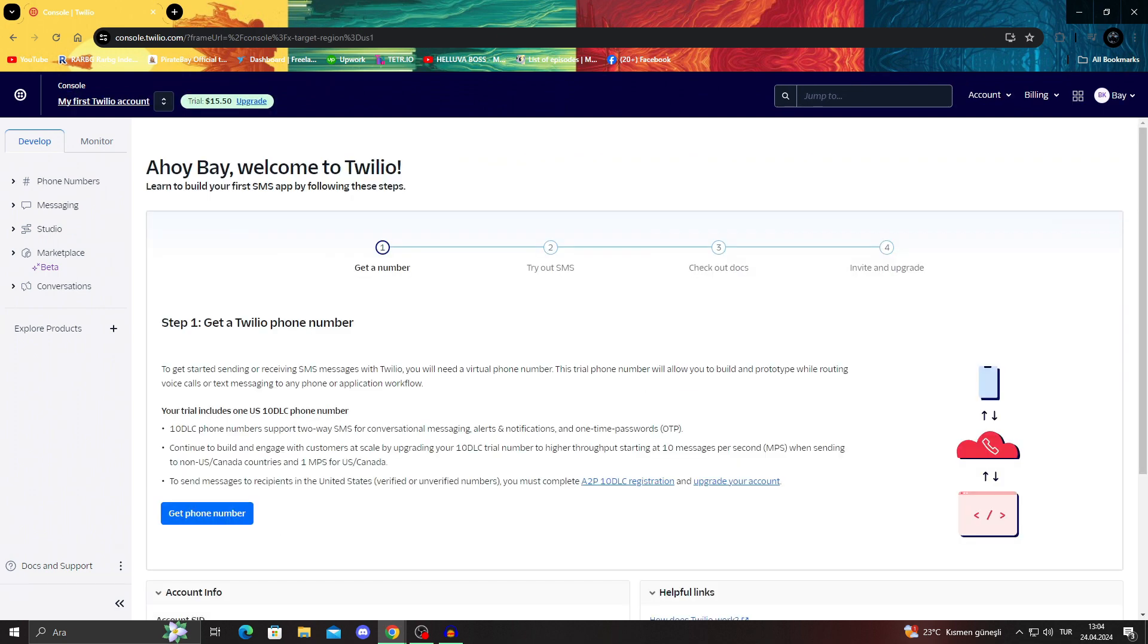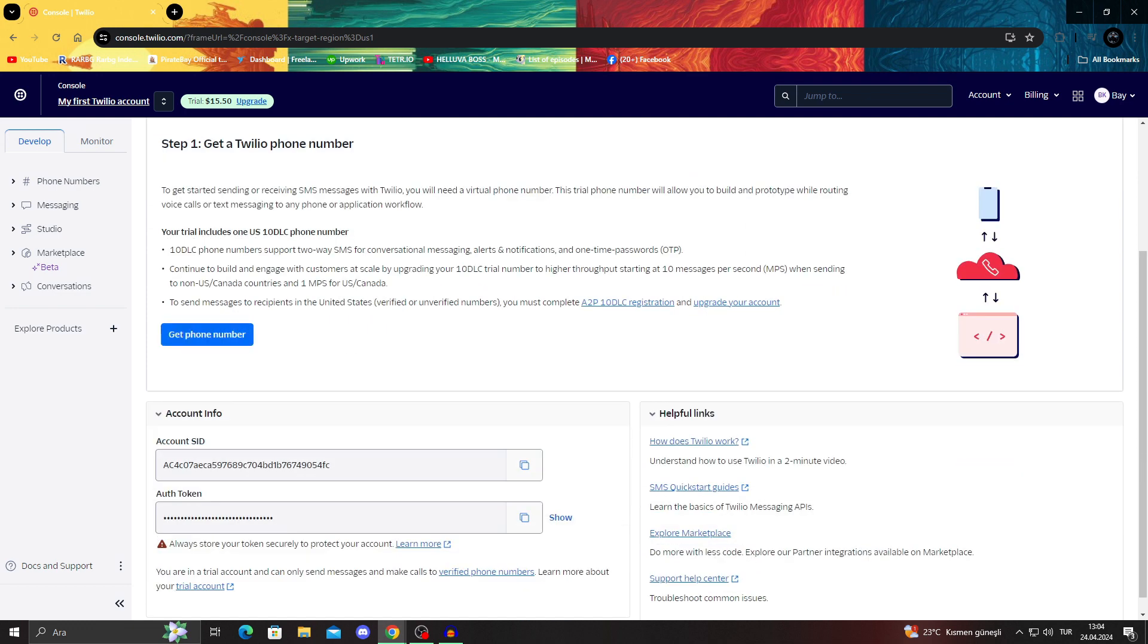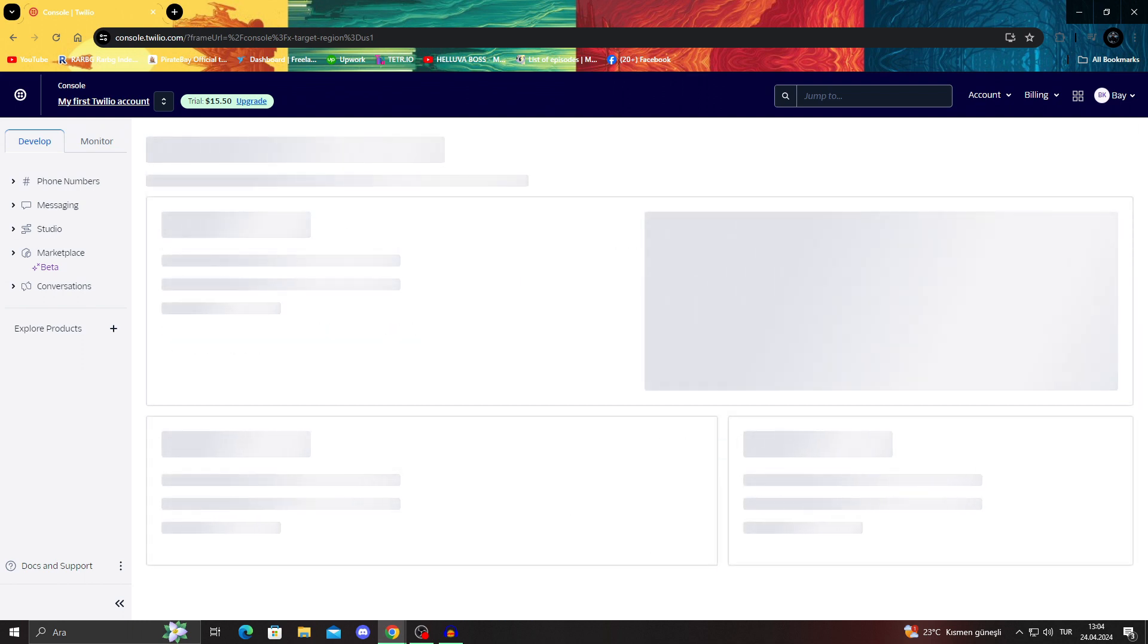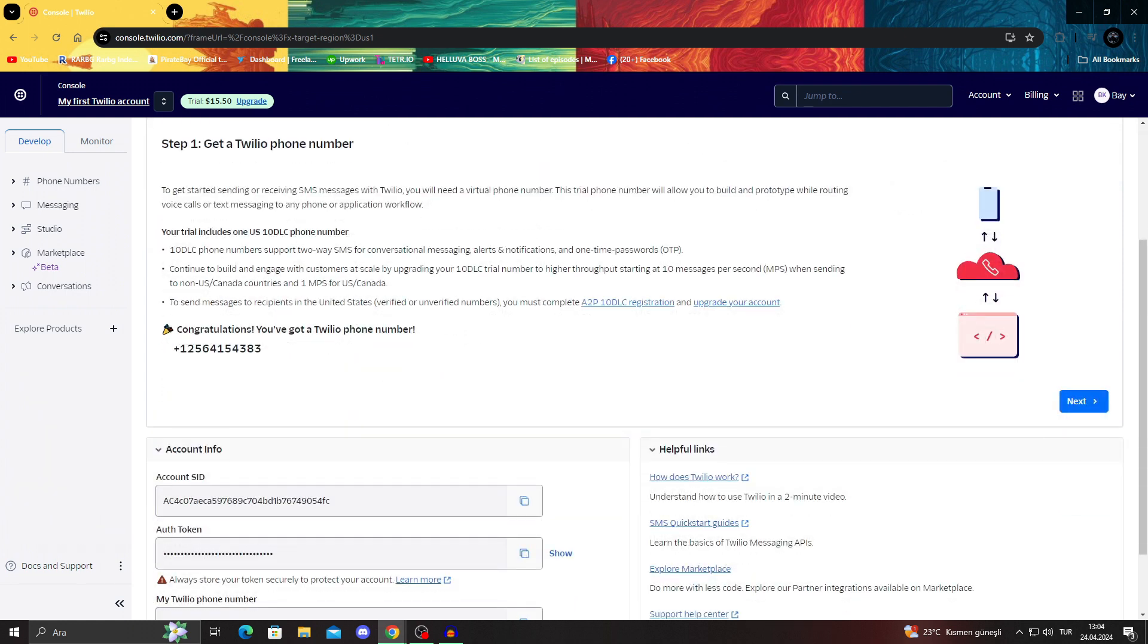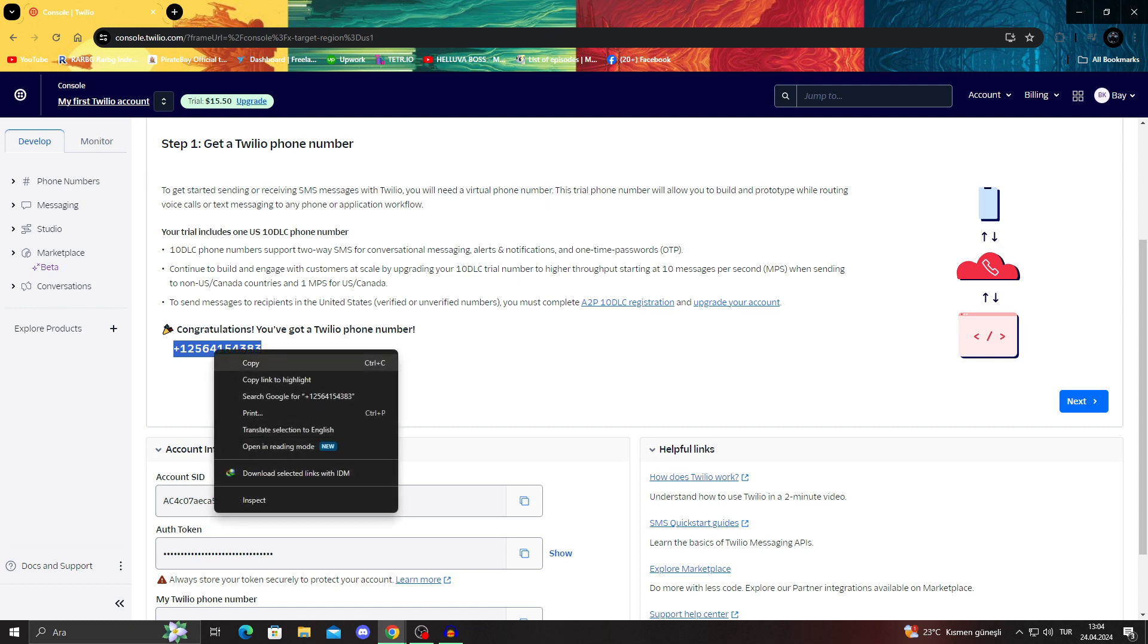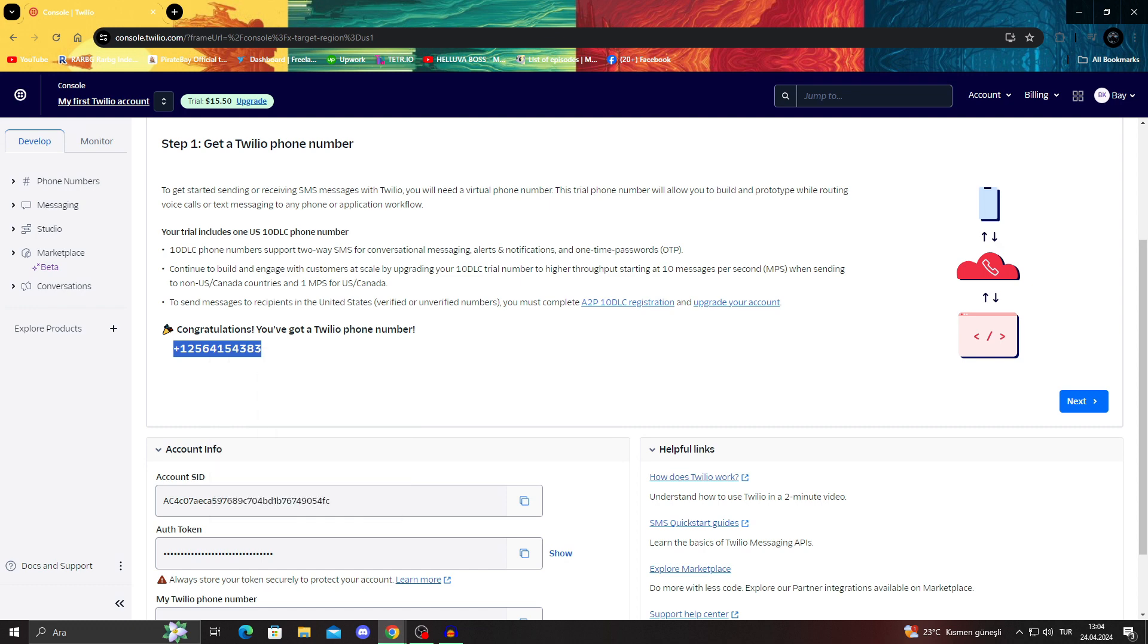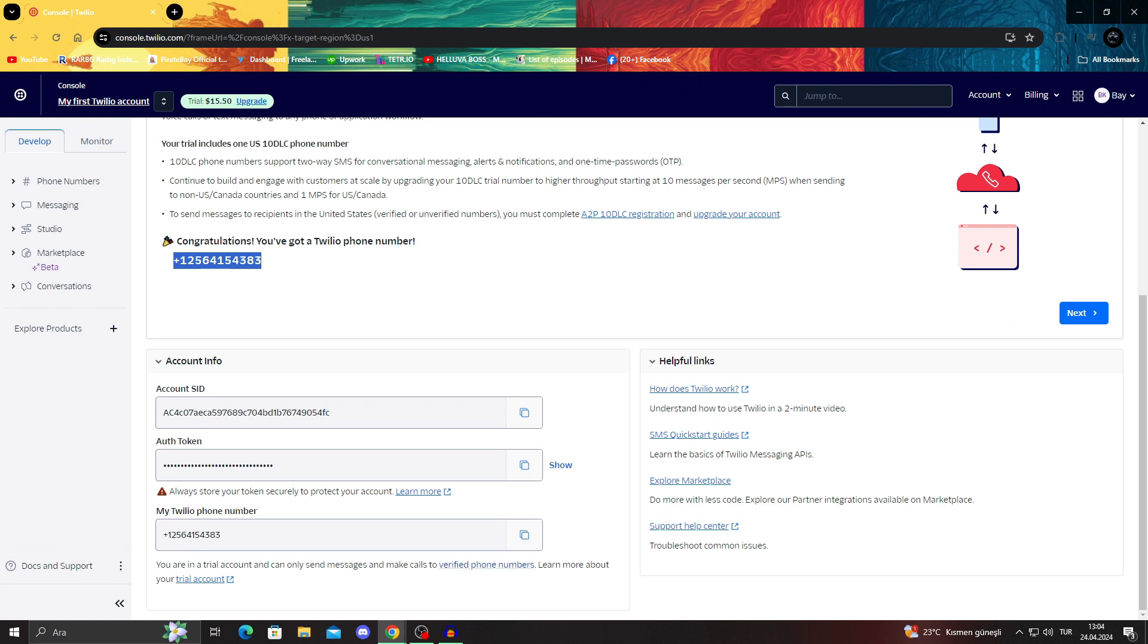First of all, welcome to Twilio. We will learn to build our first SMS app with the following steps. This is the trial version. So we can only get one number, like just one big trial number. But apparently it gives you more with this version. So we'll say get a phone number. As you can see guys, we got our Twilio phone number. I will close the account after this video, so should be fine. We'll copy this because we'll use this later.